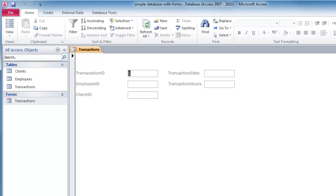A form isn't technically essential to a database. It's simply a user friendly way to interact with the tables. You can use forms to enter data, modify data, and things like that. And to look up particular records.